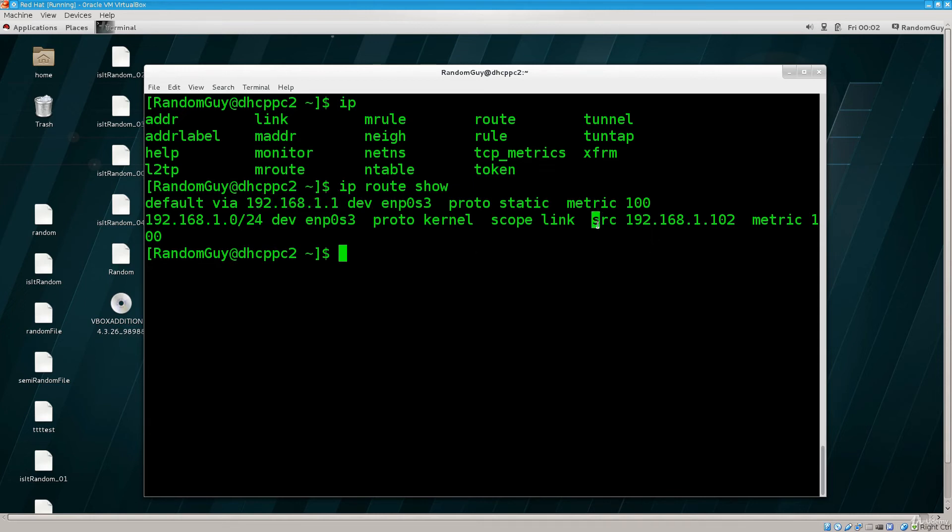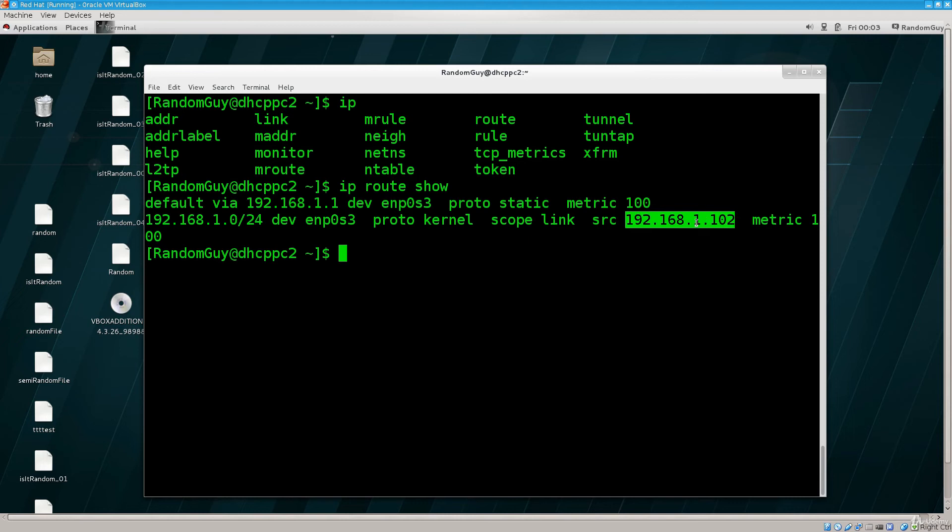So, here it says SRC, which is the source IP address, 192.168.1.102. This is the IP address of this particular computer. So, the one that I am using, the one that has been assigned to the interface.